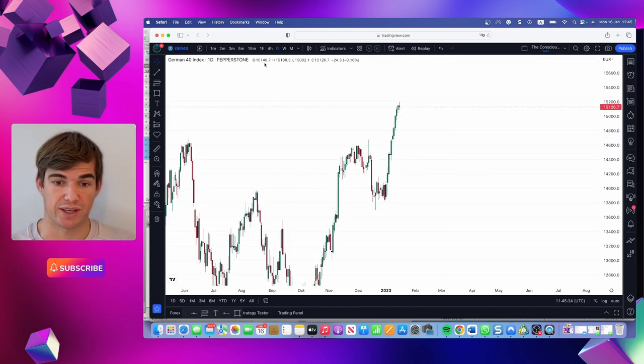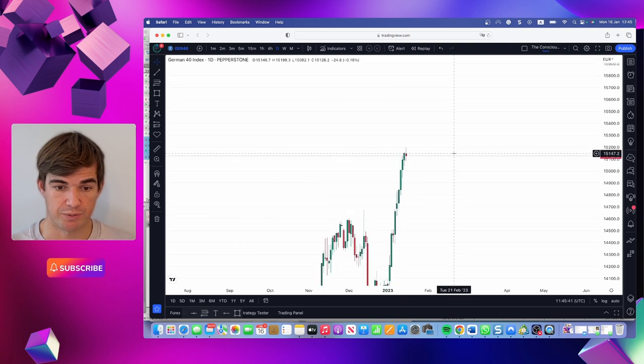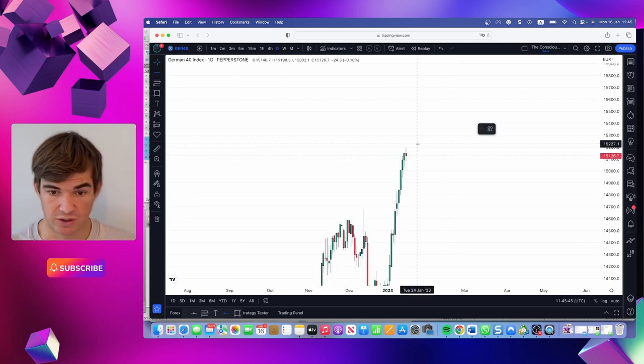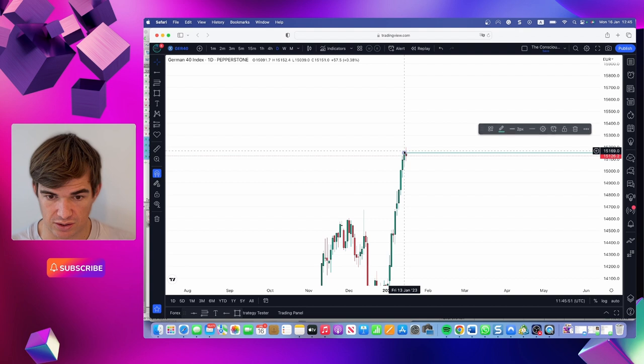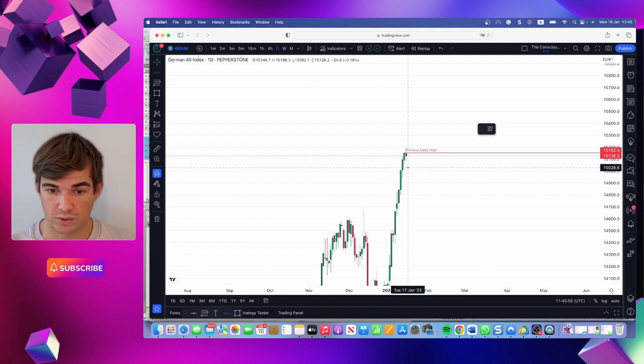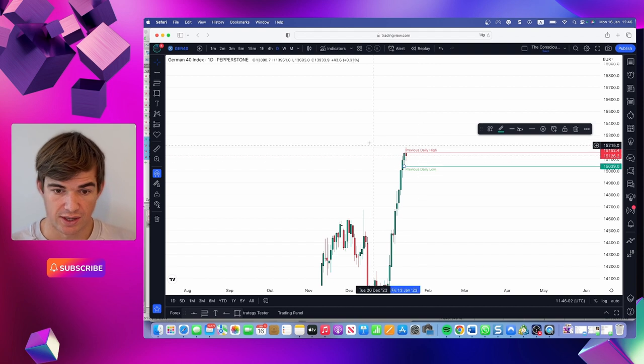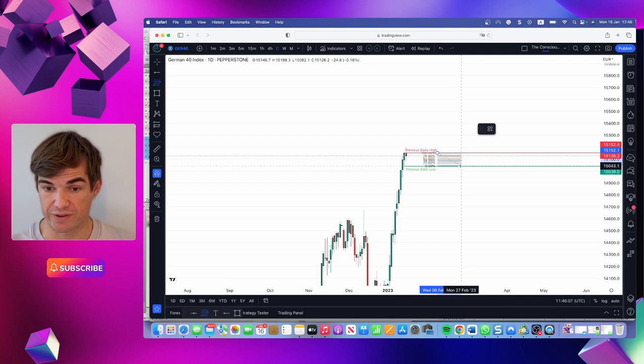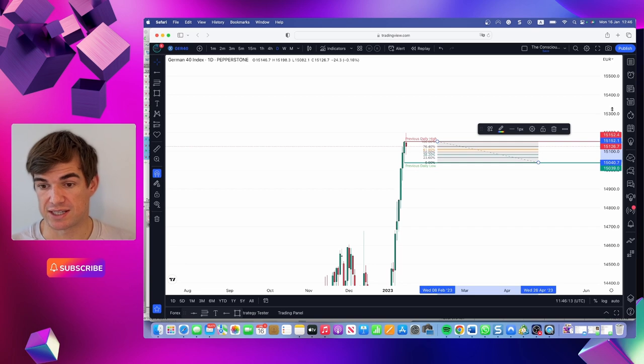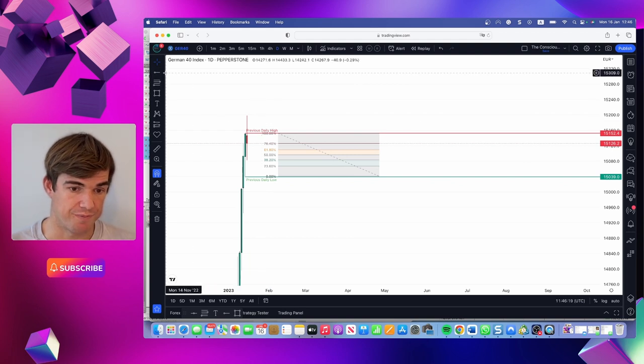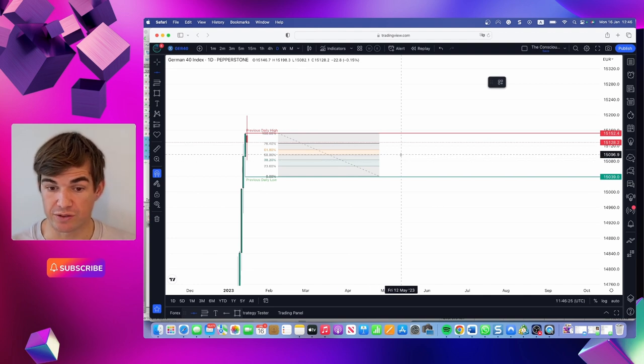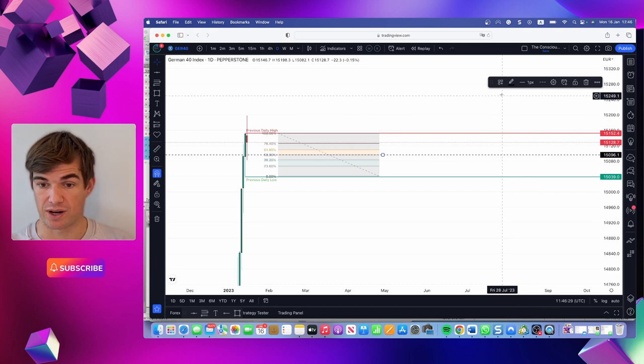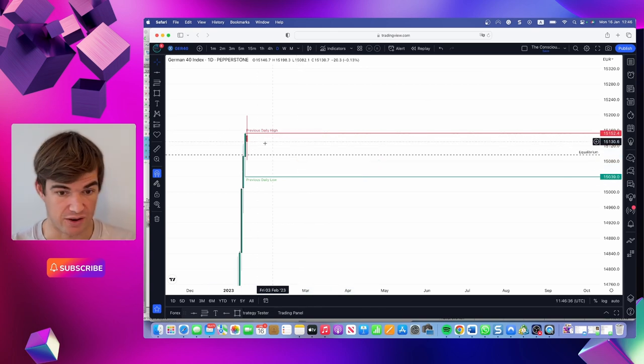We're going to start by looking at the previous daily high and the previous daily low. I like putting them with a horizontal ray with the magnet on, and then underneath we'll go for the previous daily low. We want to find the equilibrium, which is the 50% mark, and that will give us an idea where the price is at discount or premium price from the previous day.